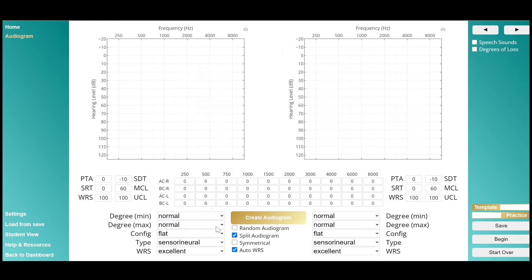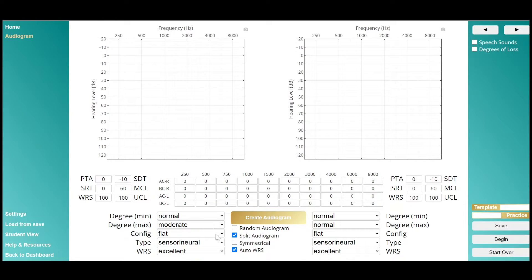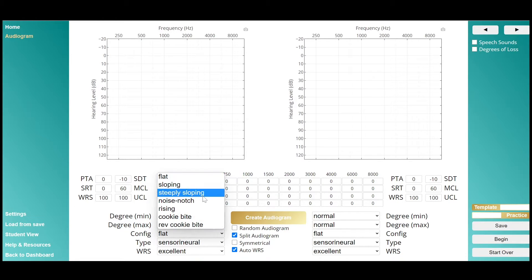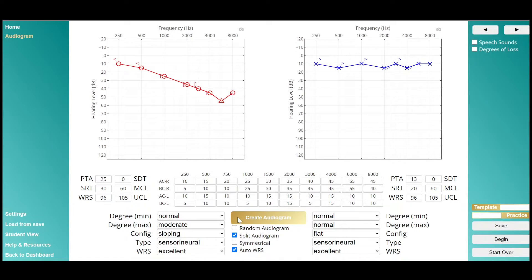Let's design an audiogram-only case. Here you can use the drop-downs to quickly design a hearing profile, which can then be saved for later, or you can jump in and start right away.